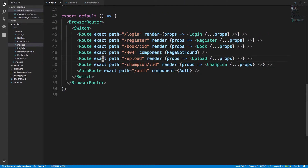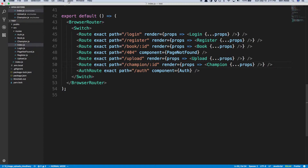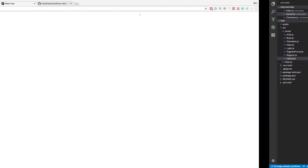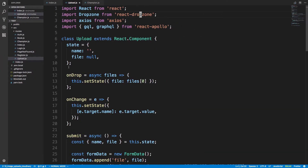I created two routes: the upload route which has the form and the upload component, and a champion route that takes an ID and fetches the champion for that ID. Here's the upload component which is a form. I'm storing the state of my form — a name and a file, the file being the image upload. I'm using GraphQL to submit the form and also using Axios to make a POST request to Cloudinary. React Dropzone creates this drop component.